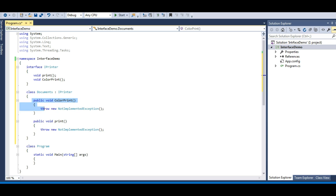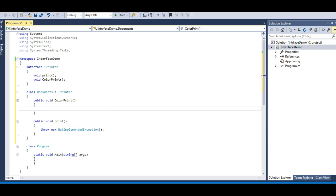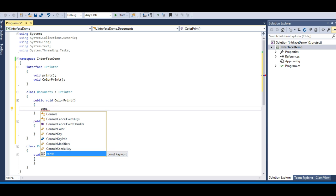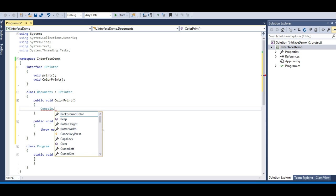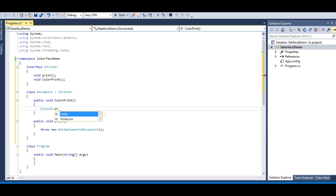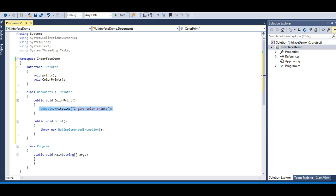You can see it is providing the implementation of the ColorPrint method and the Print method which are defined in the interface. All it does by default is throw a NotImplementedException. So let me remove that and give it a sudo implementation as in our previous lectures — console.WriteLine, 'I give color prints.' Similarly, I'll paste it for the other method: 'I give normal prints.'